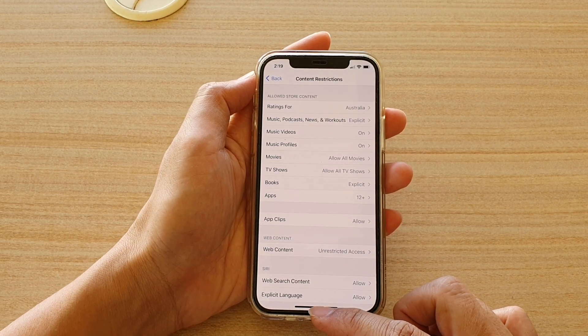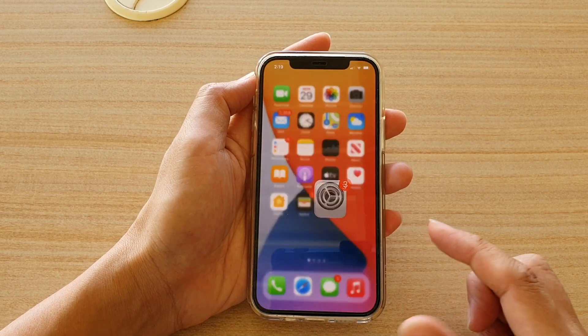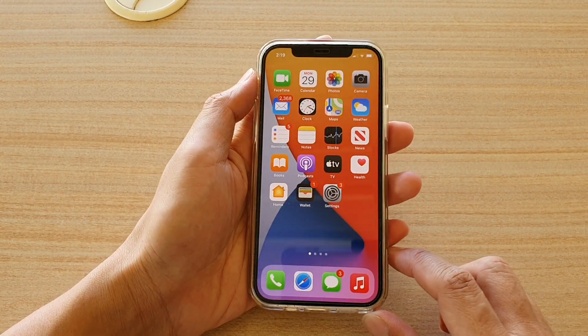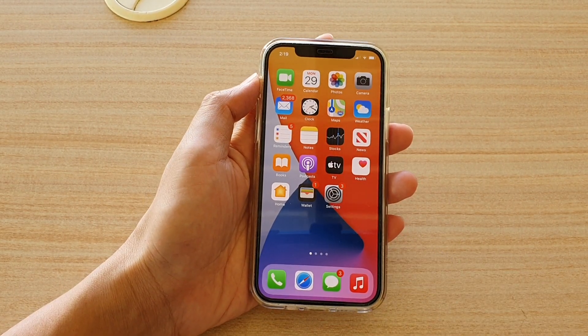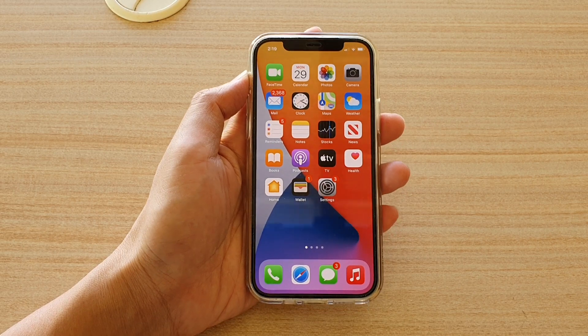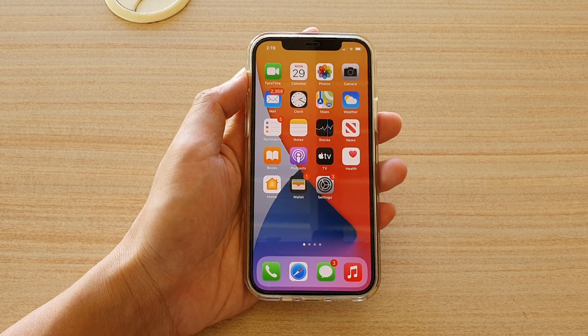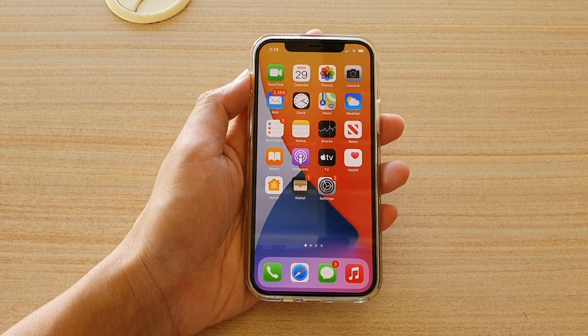Finally, you can swipe up to go back to your home screen. Thank you for watching this video. Please subscribe to my channel for more videos.